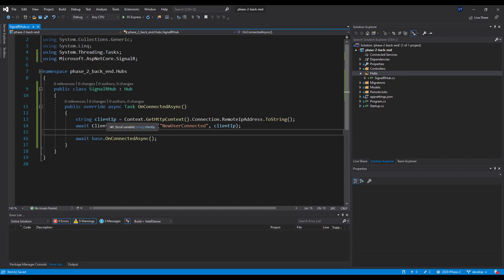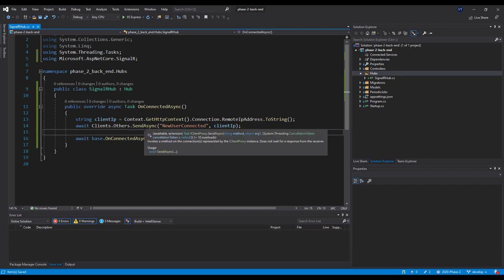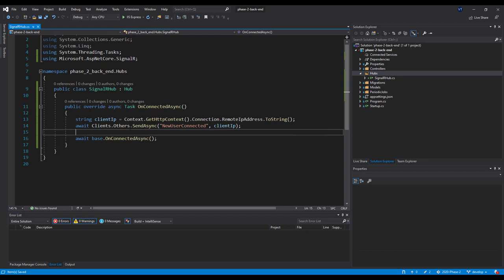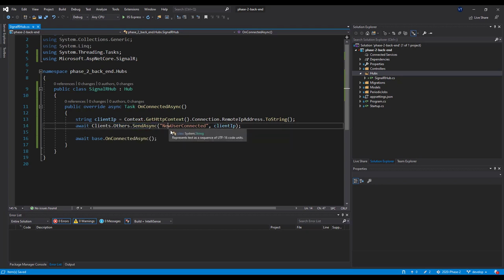Let's take a look at what I've done here. I retrieved the client IP from the current connection. This line is really interesting — Clients.Others.SendAsync is a way for the SignalR backend to invoke a client-side frontend method. We haven't implemented this NewUserConnected method in our client-side code yet, but when a new user connects to our backend, every other client's NewUserConnected function will be executed, and the backend will pass the client IP address to all clients. Once we implement the NewUserConnected client-side function, we can see every time a new user connects and their IP address.